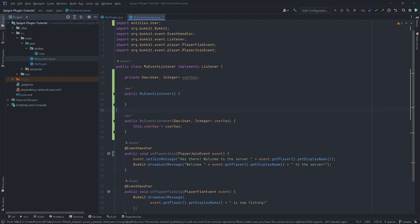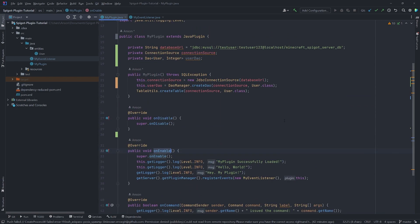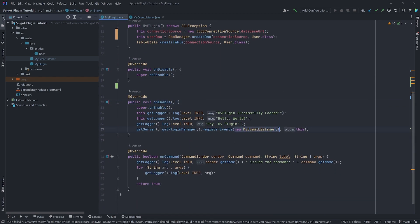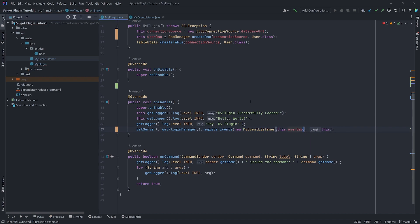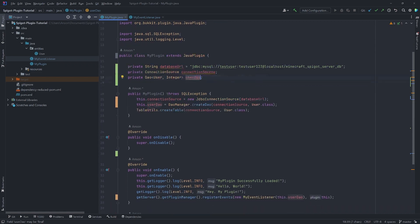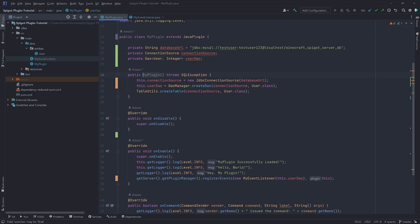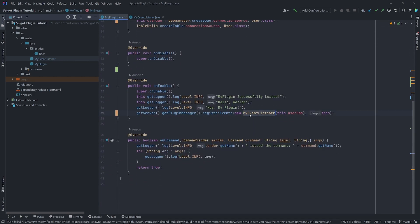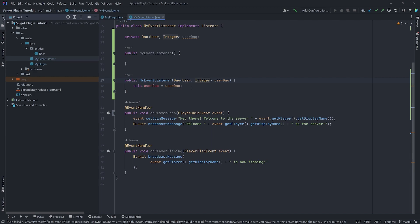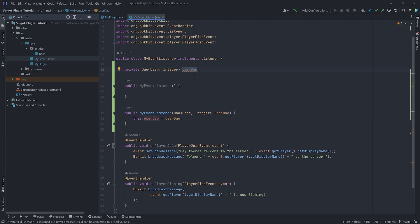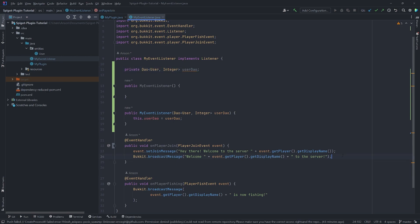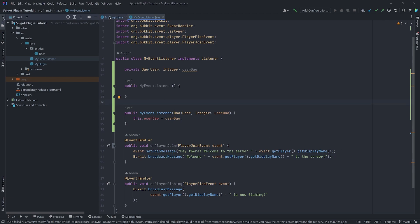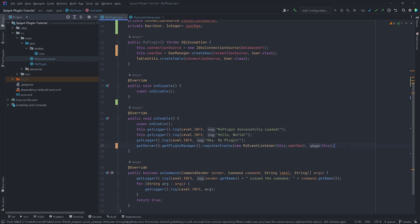This is common practice in object-oriented programming. Where we instantiate MyEventListener in the onEnable method, we pass in `this.userDao`, which references the plugin's userDao private field. Because that field is assigned when the plugin's constructor is called, that instance gets passed into MyEventListener's constructor and assigned to its userDao field. That way, inside MyEventListener we can reference userDao to call the appropriate methods to interact with our users table.